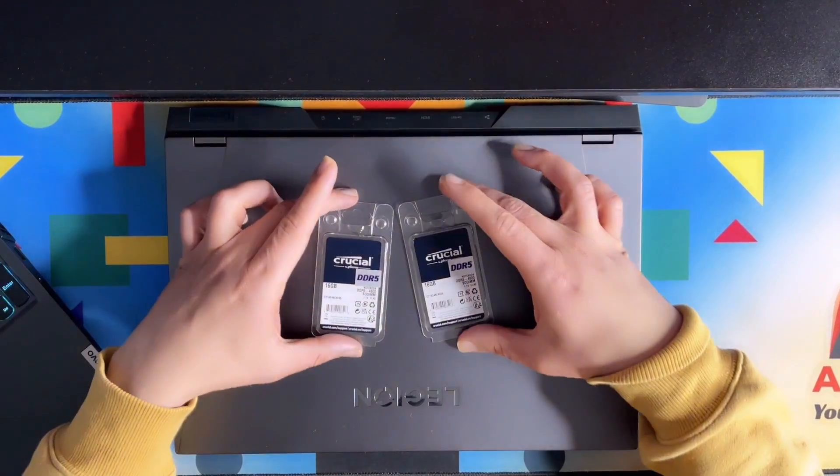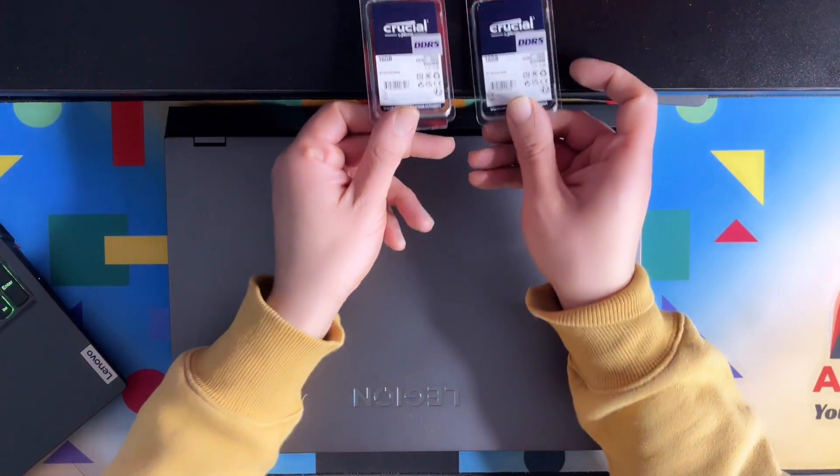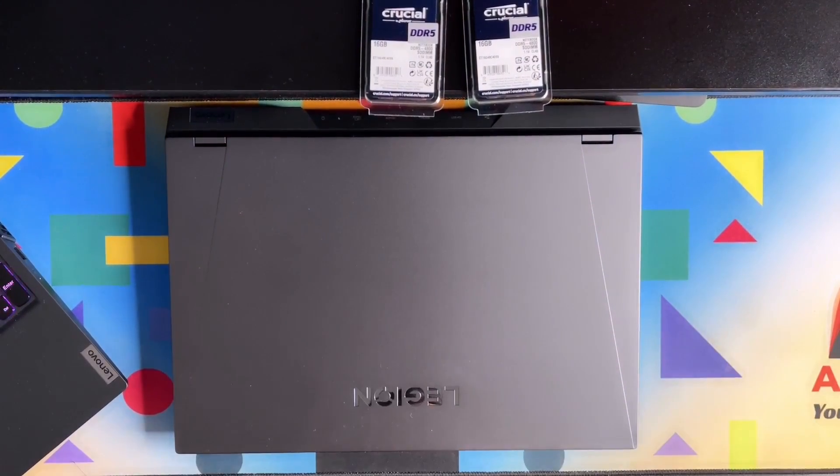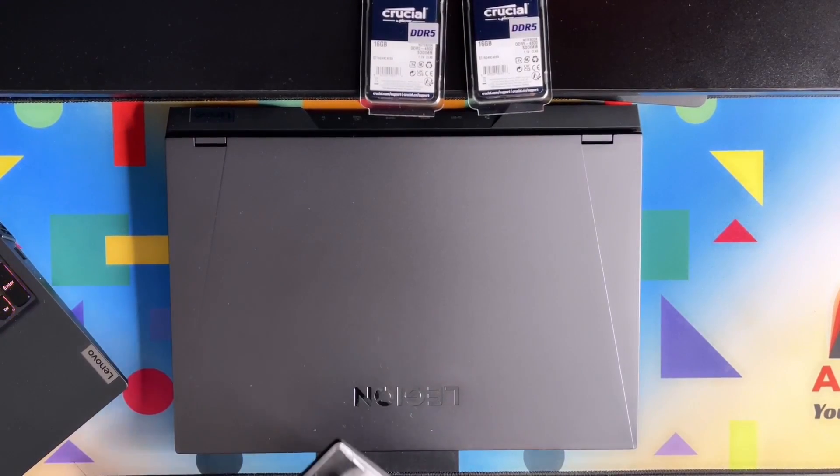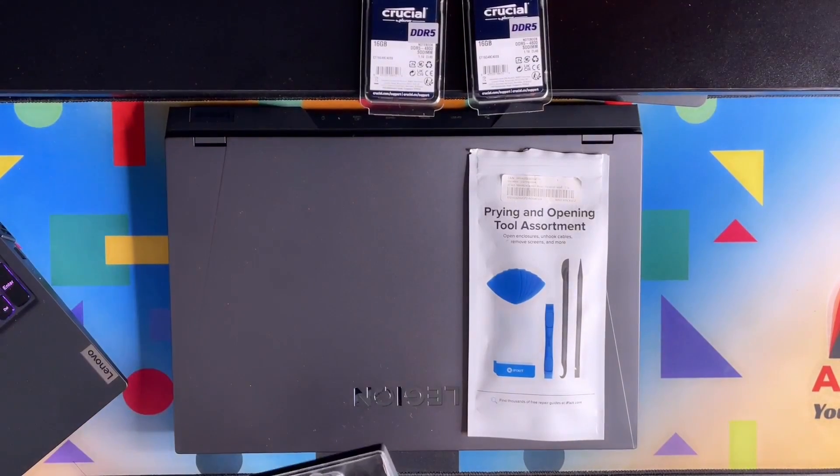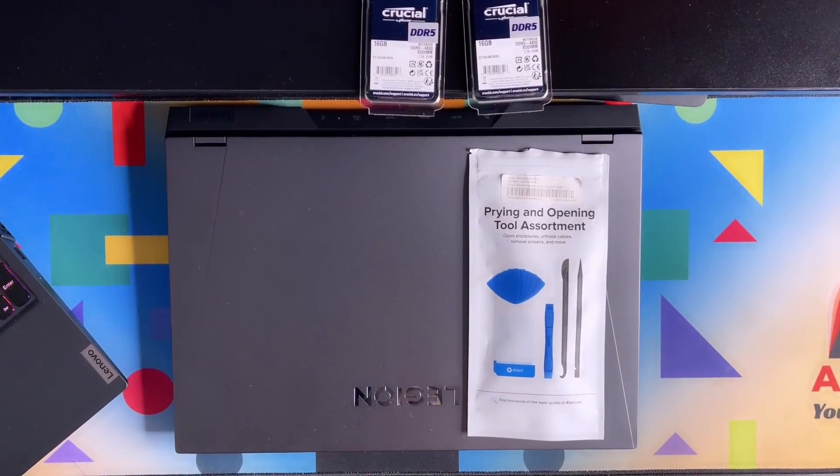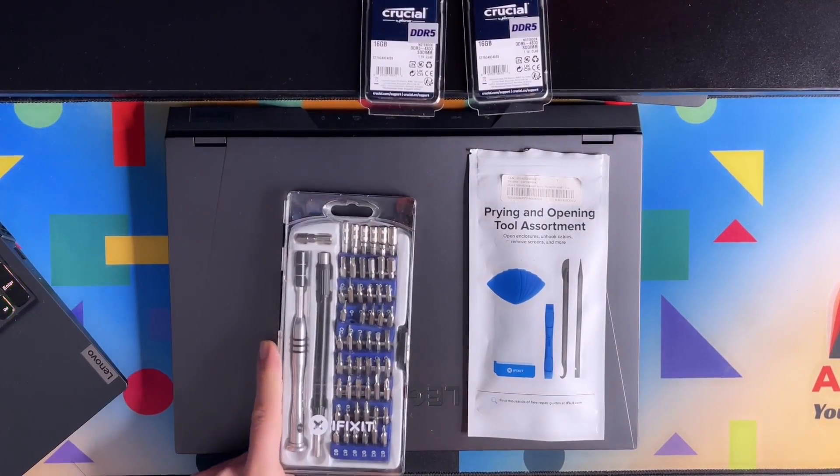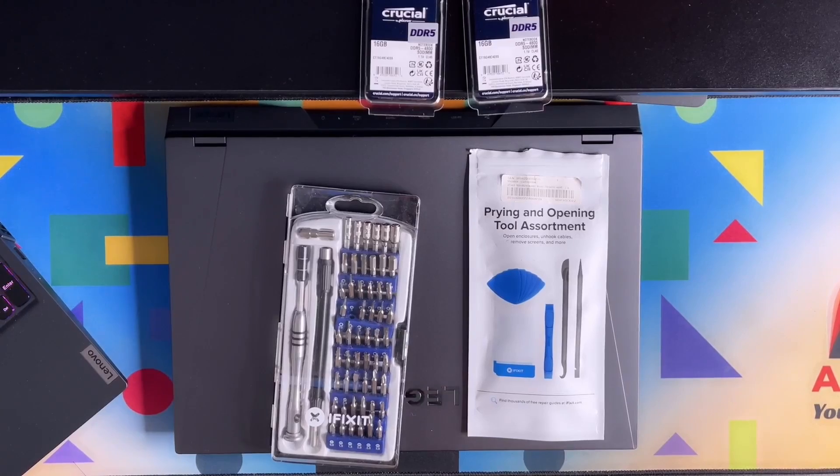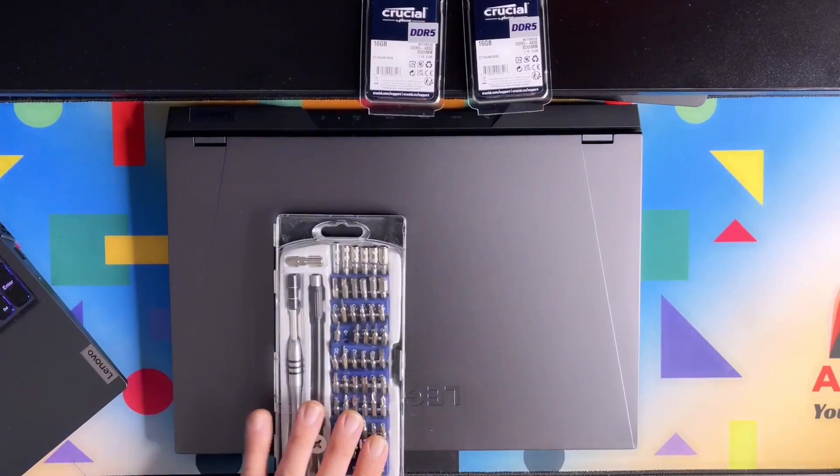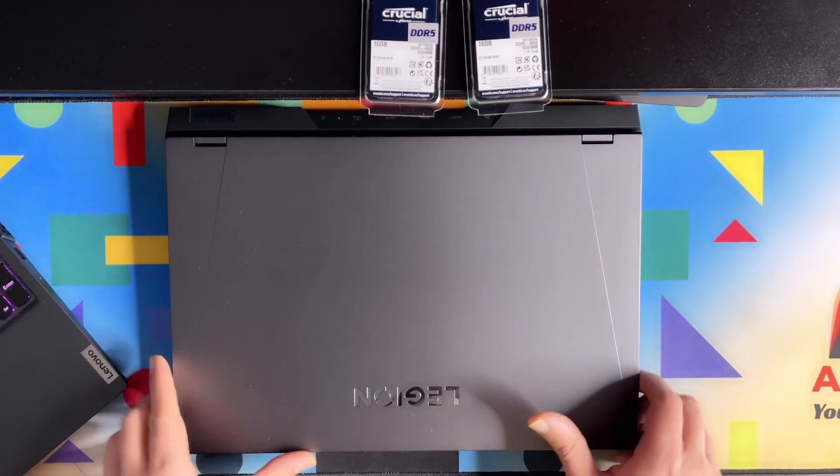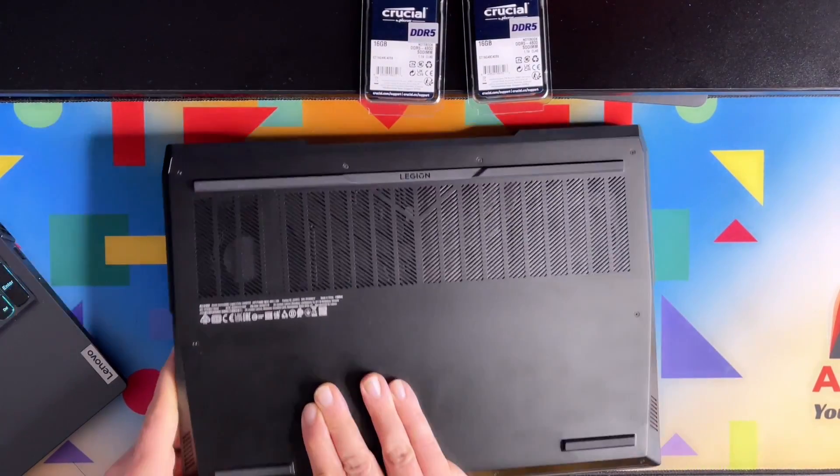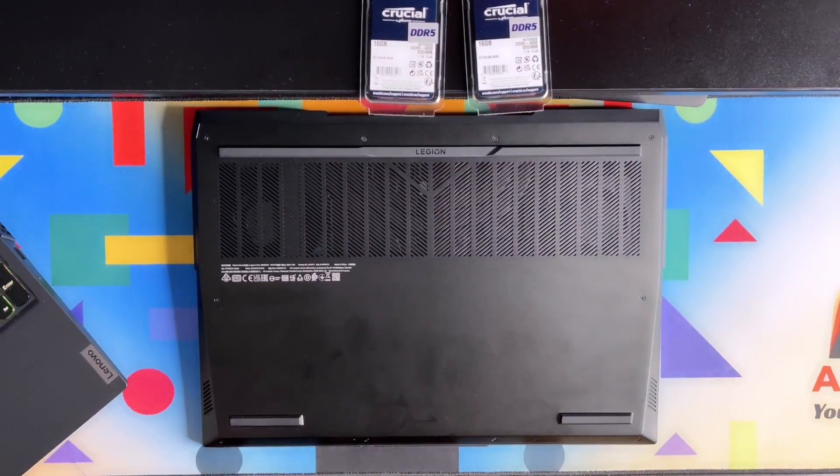So it was purchased through Amazon and arrived yesterday. So let's do the upgrade. I'm using the opening tool of iFixit and of course my favorite toolset, the iFixit toolset. Just to mention this video is not sponsored by Crucial or by iFixit. These are all my own equipment and my own devices.